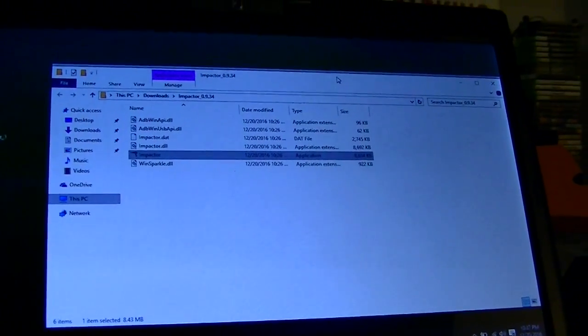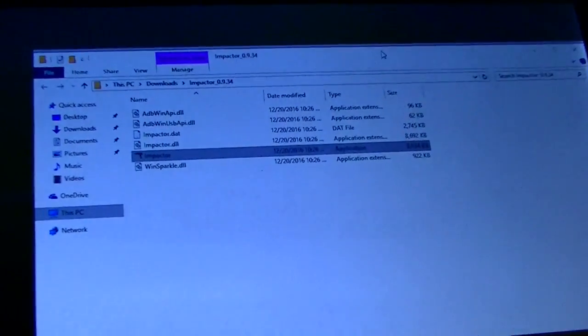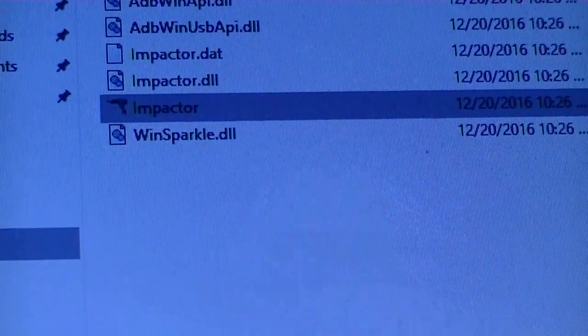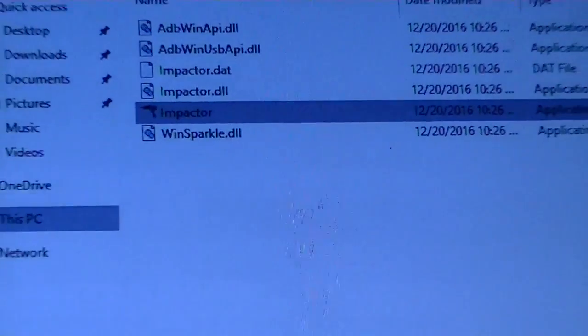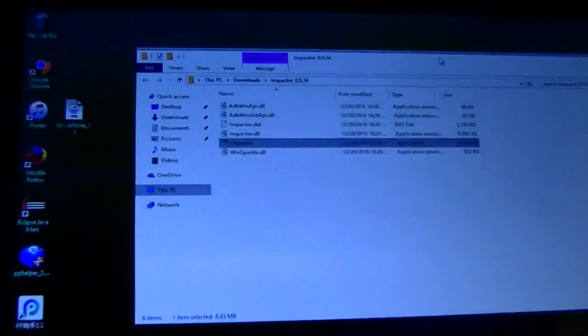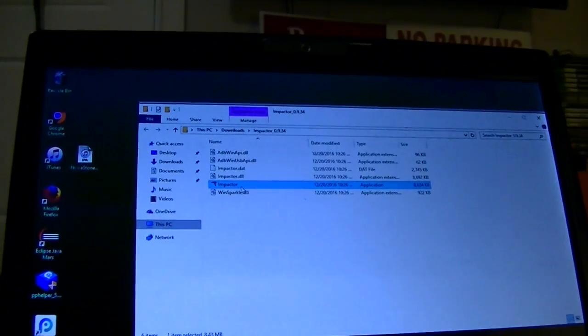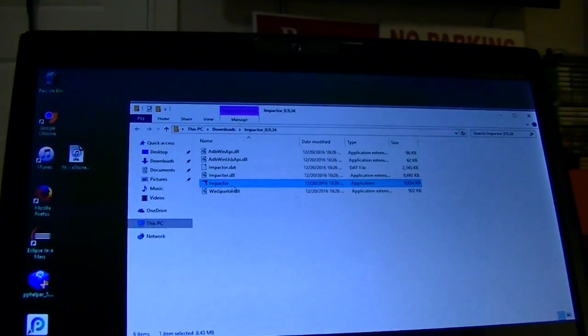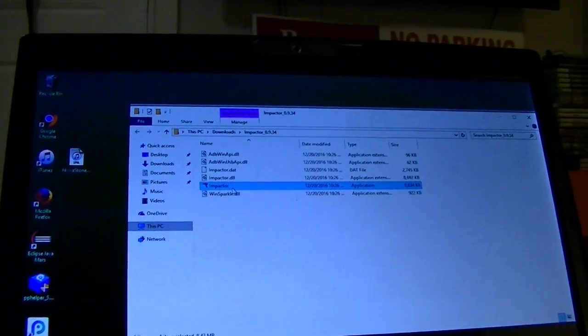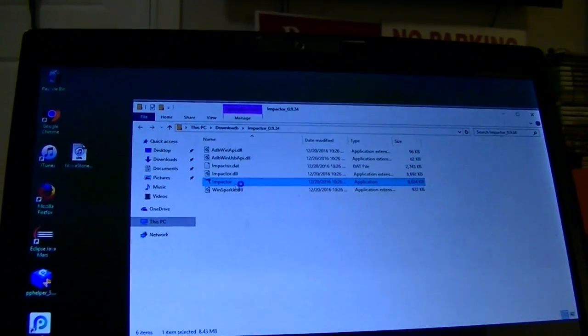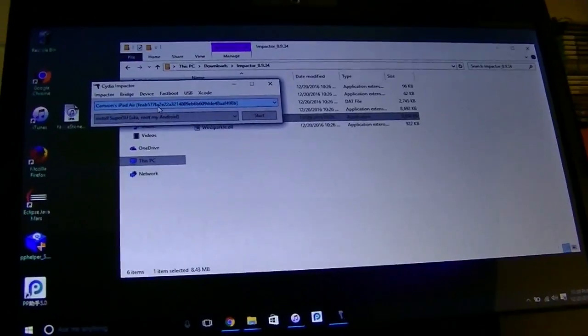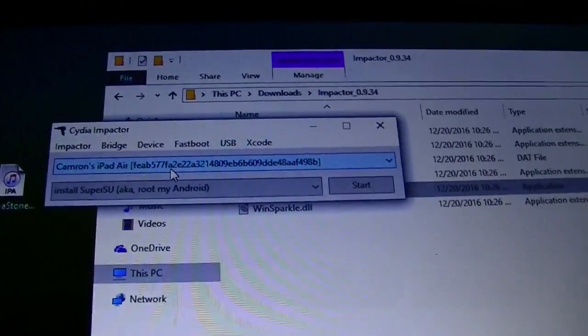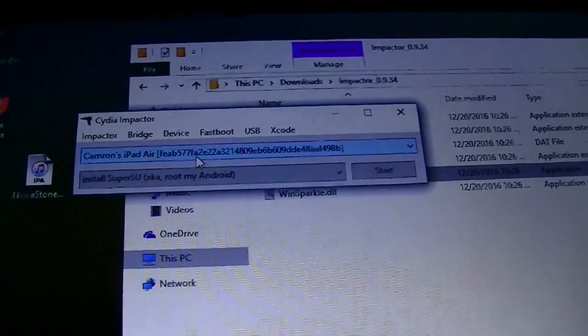Alright so here is the Cydia Impactor and you're going to want to click on this one and run that. It may take a few tries, it may take a couple minutes for you to actually open it, that's totally fine. Alright so it finally opened and it looks kind of like this.